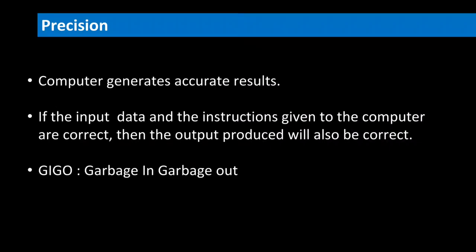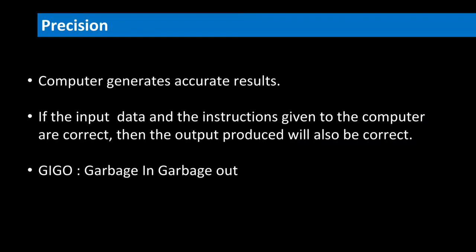Besides having amazing speeds, computer can generate accurate results. If the input data and instructions given to the computer are correct, then output produced will also be correct.